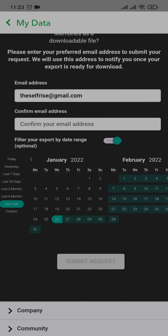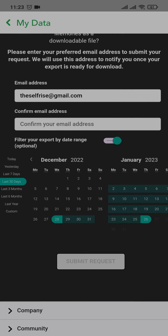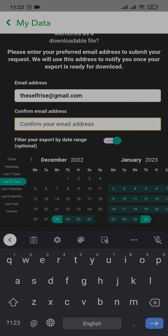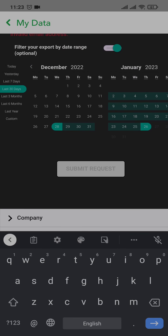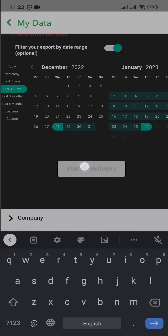Tap on 'Last 30 Days' if you deleted within the last 30 days. Then confirm your email address, and simply tap on 'Submit Request'.